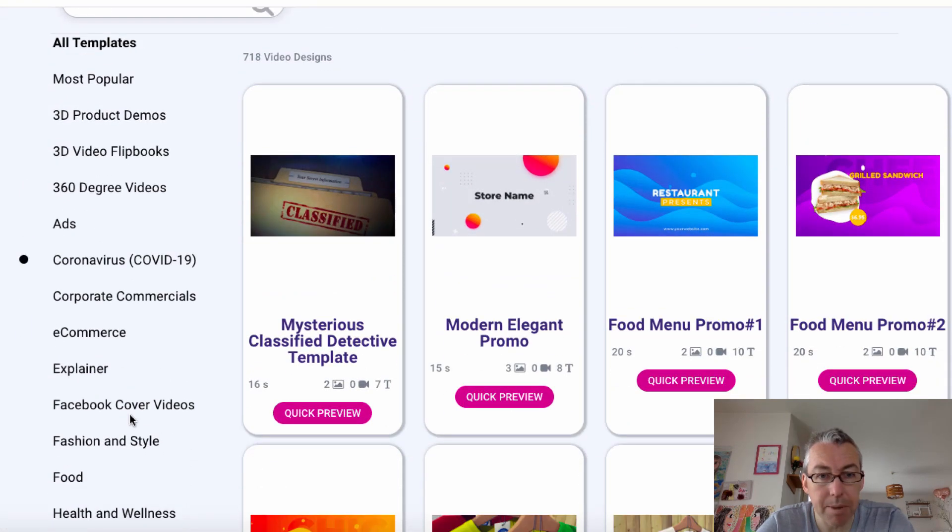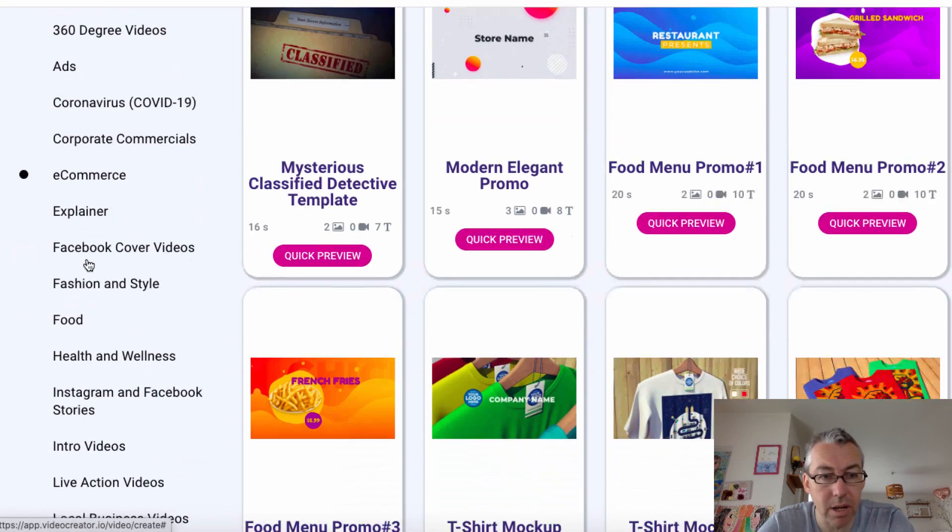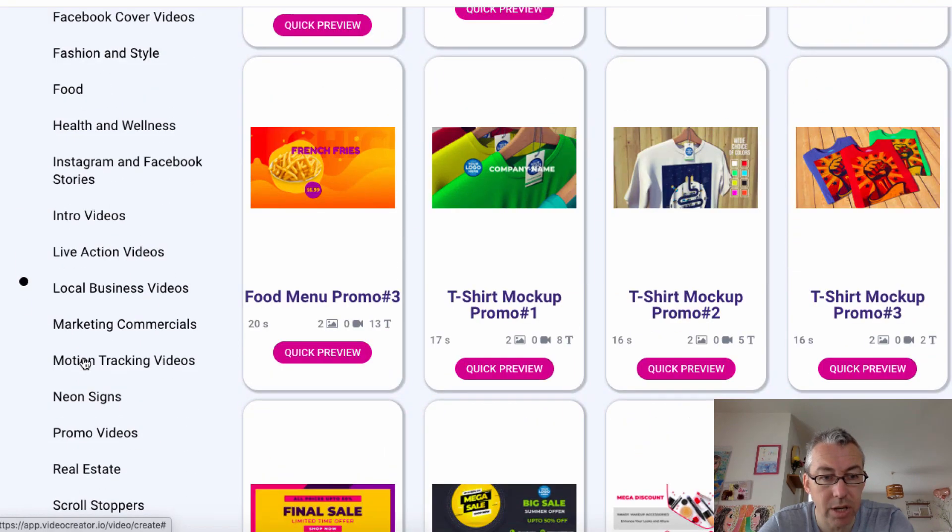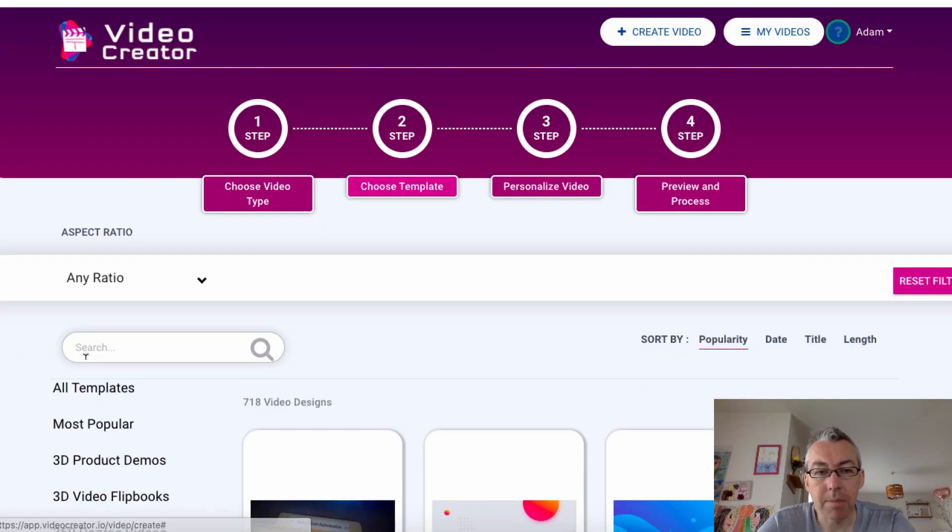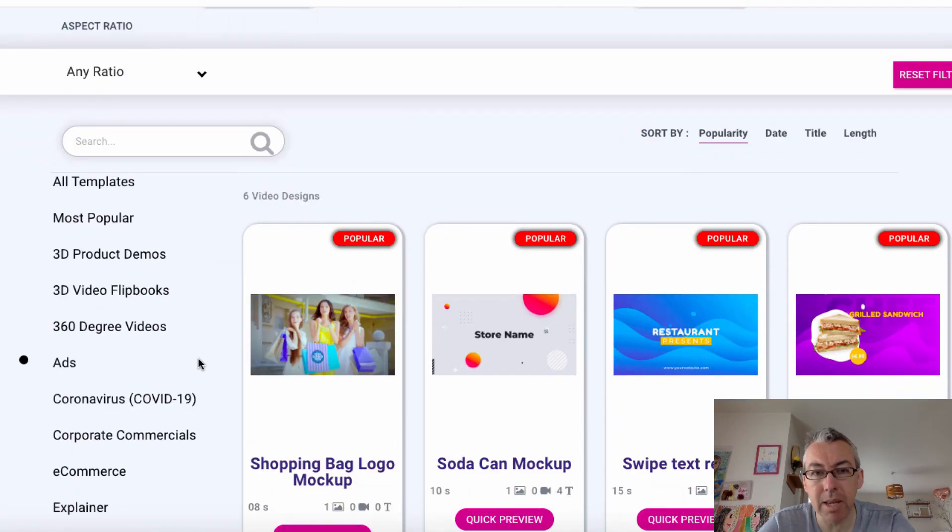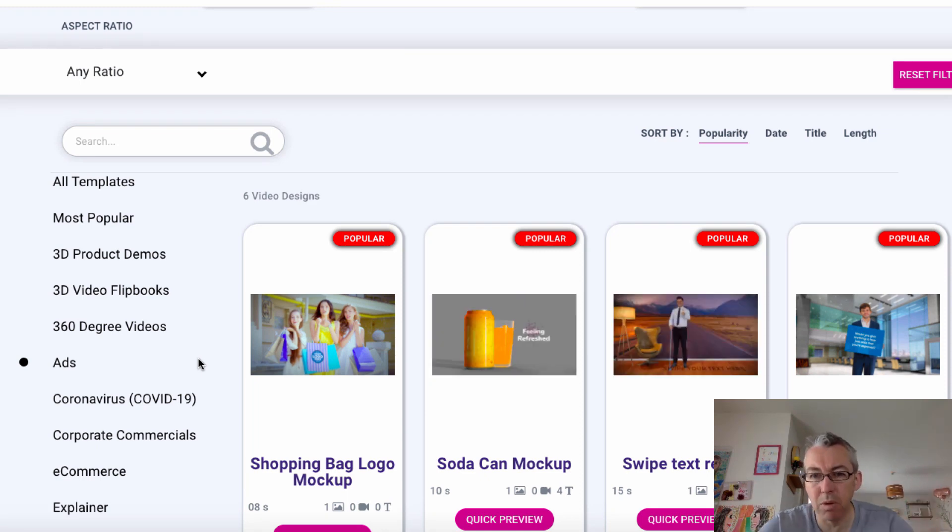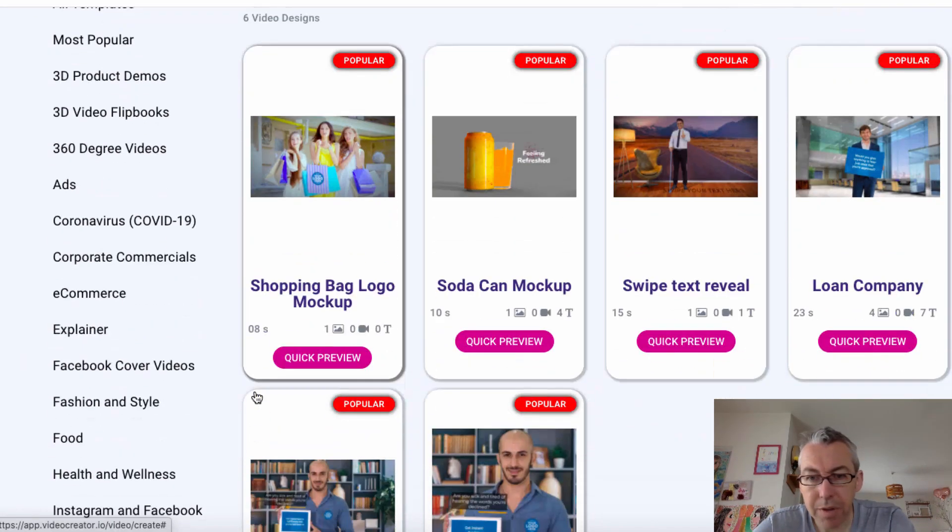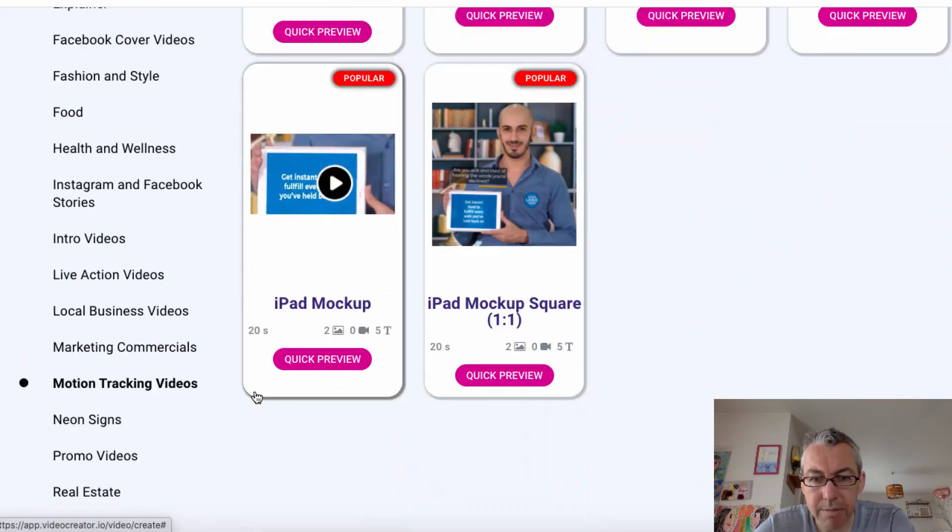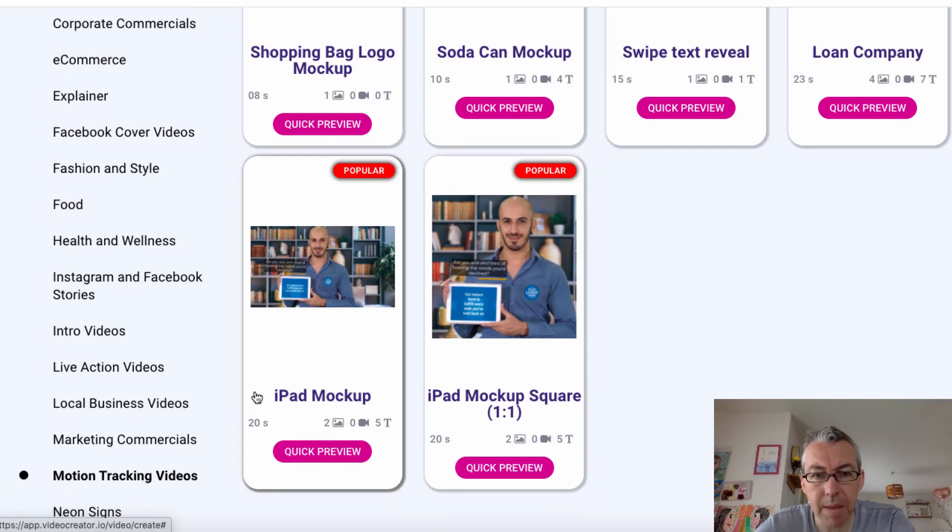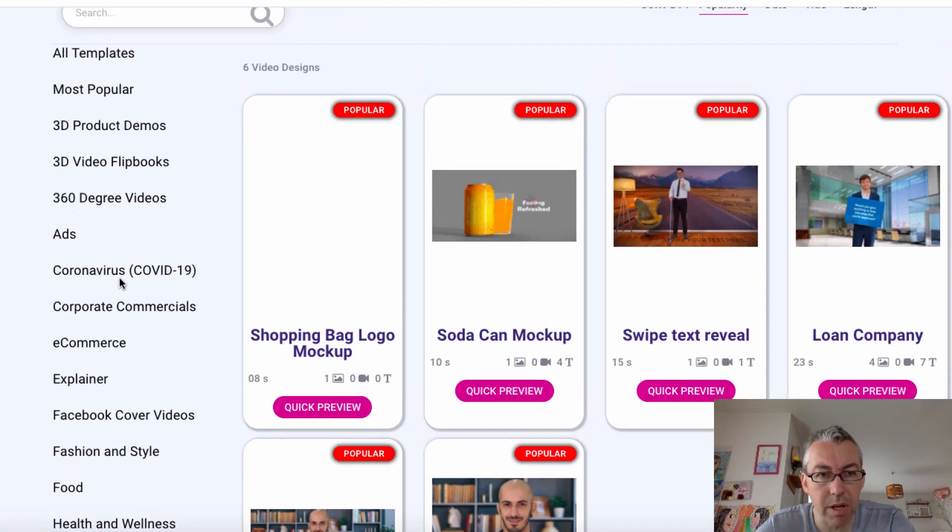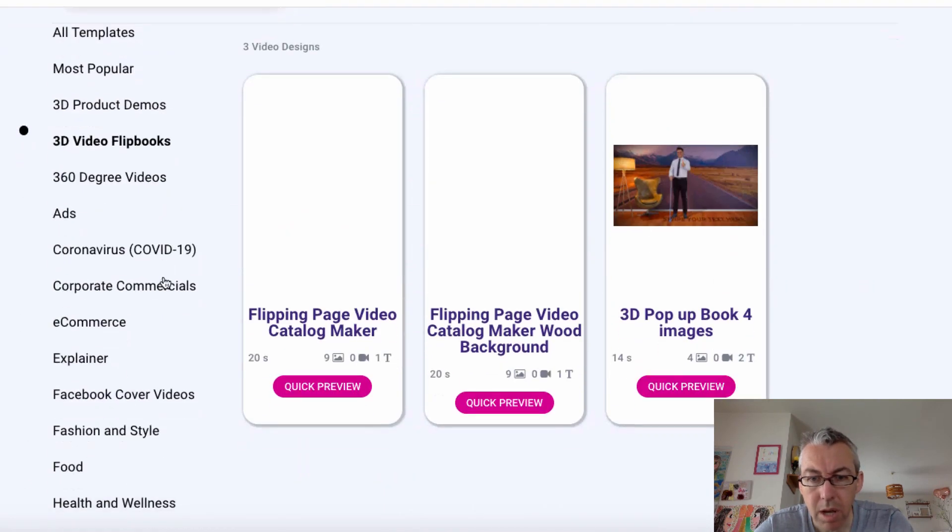Ads, e-commerce, fashion and style, live action, neon signs, motion tracking videos. Now, that was one of their big selling points on the sales page. Motion tracking videos basically means you can put your logo and it kind of moves around the video as opposed to being a static logo in the top corner like a watermark. We've got basically six templates there. If you don't like what you see here, you can't really use it. Let's go to video flipbooks. We've got three templates there.